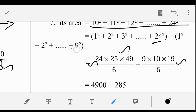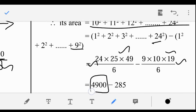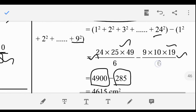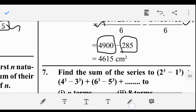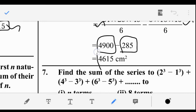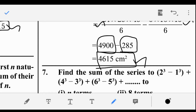Applying the formula, we get 4,900 minus 285, which equals 4,615. This is the final sum — the total area that can be decorated.